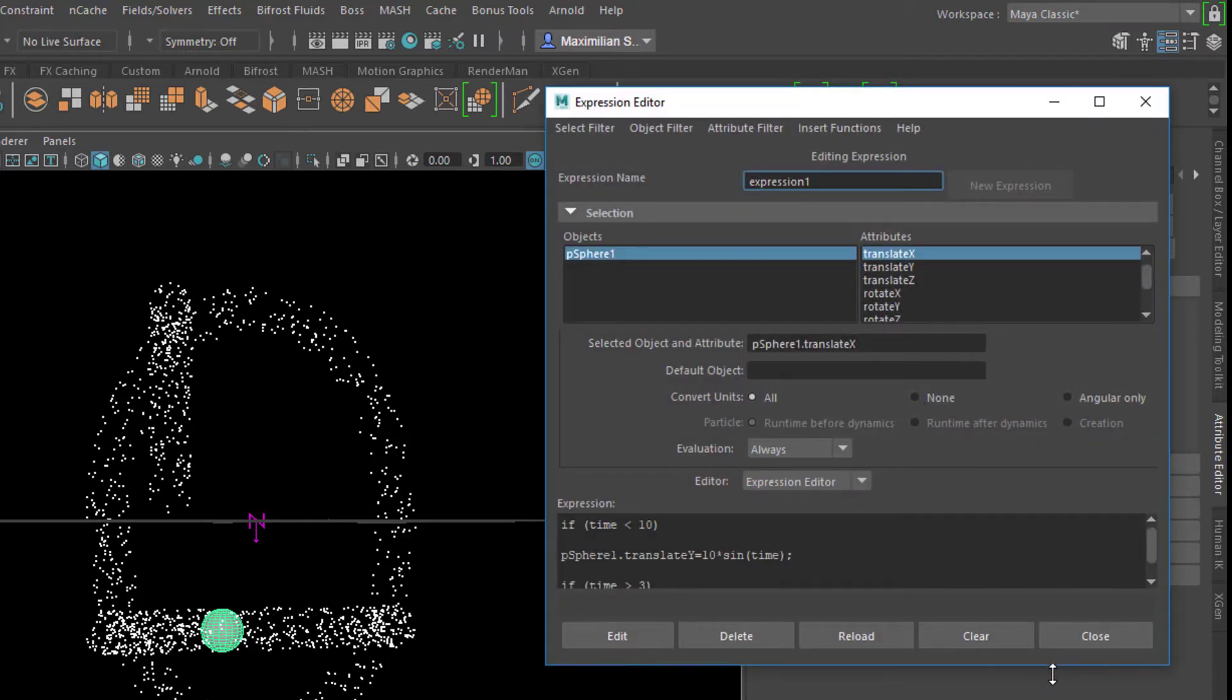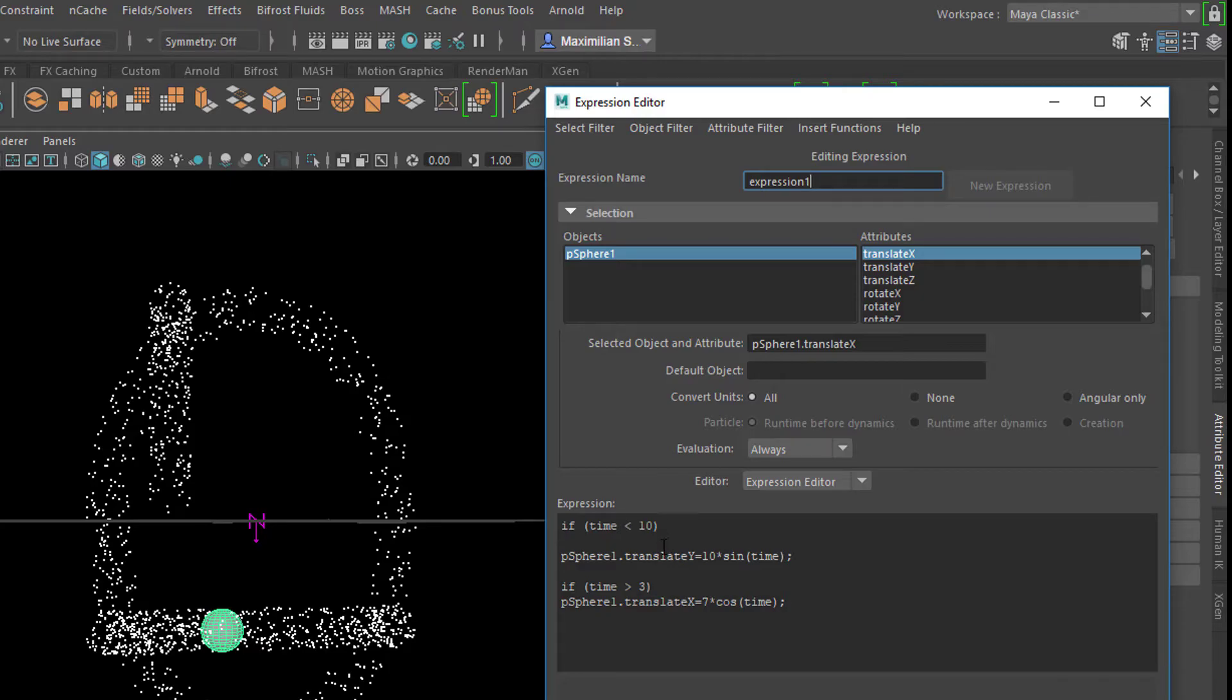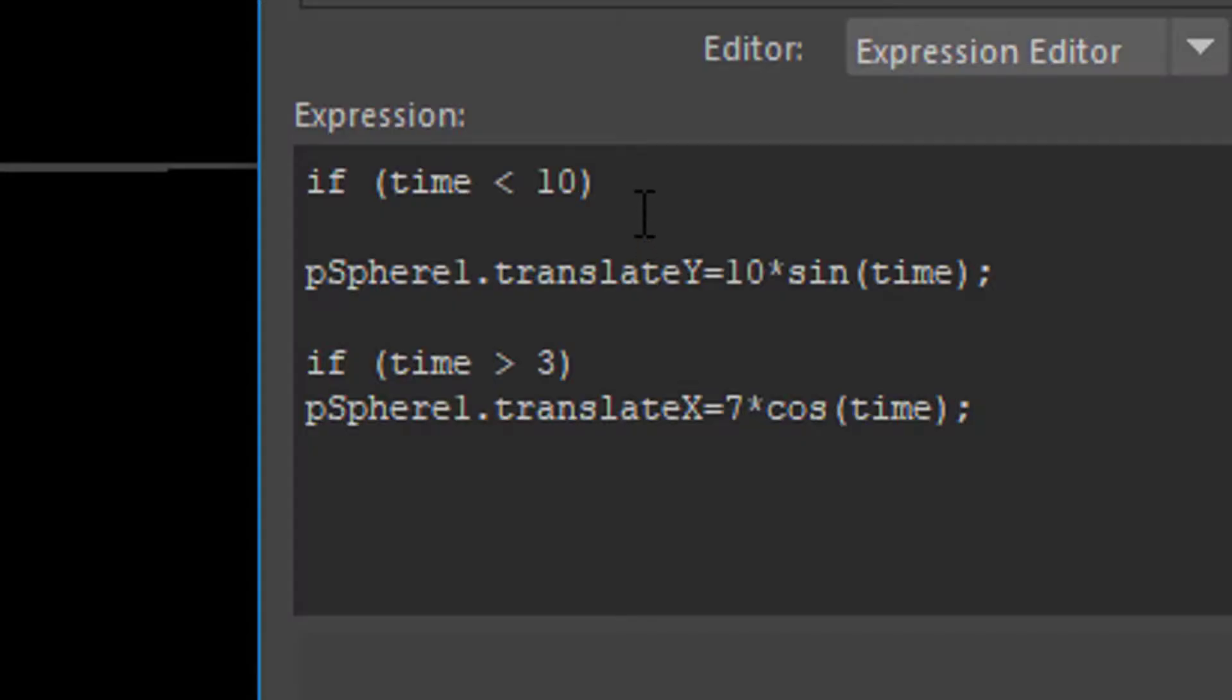And here you see an expression and it's basically the same expression with the Y parameter. If the time is smaller than 10 seconds, then that sphere should up, Y is up, should swing with a sine function.